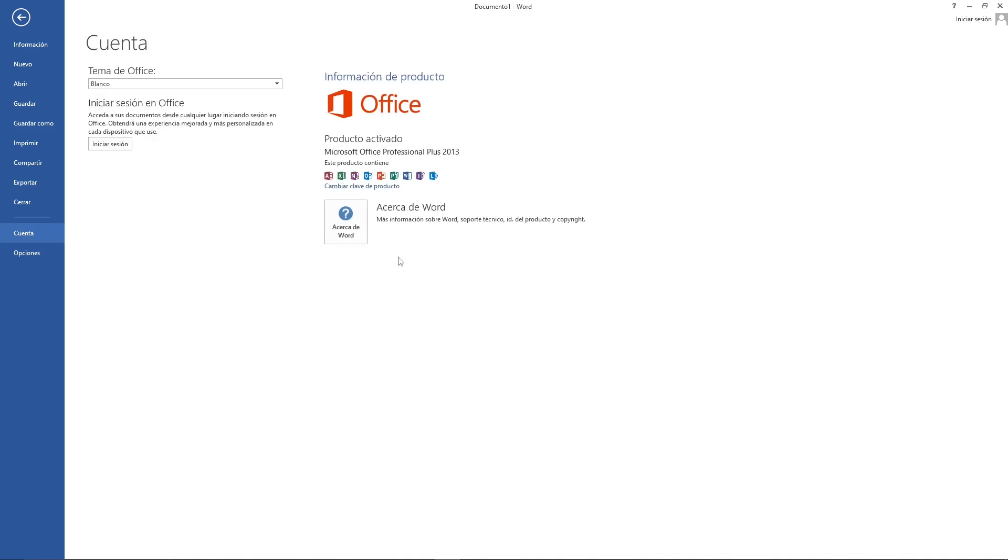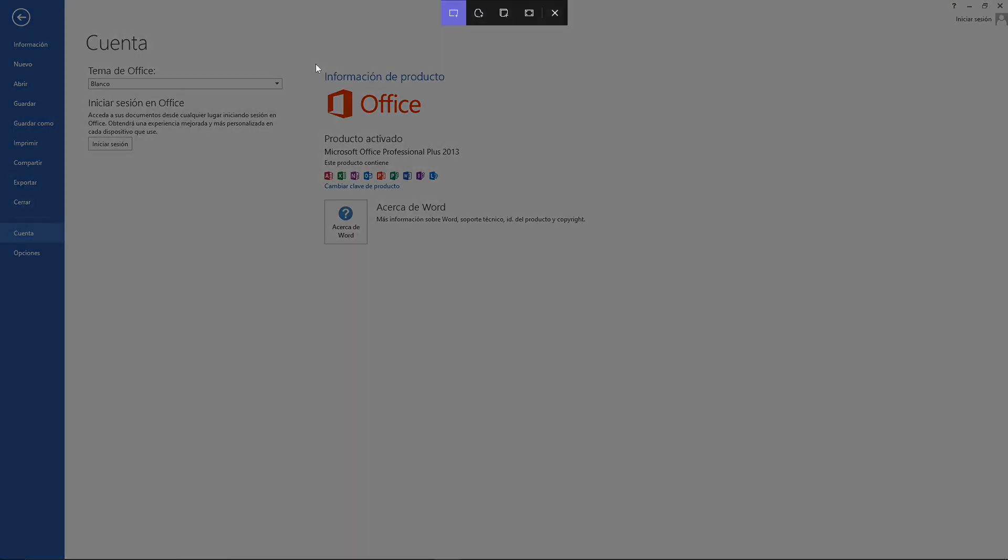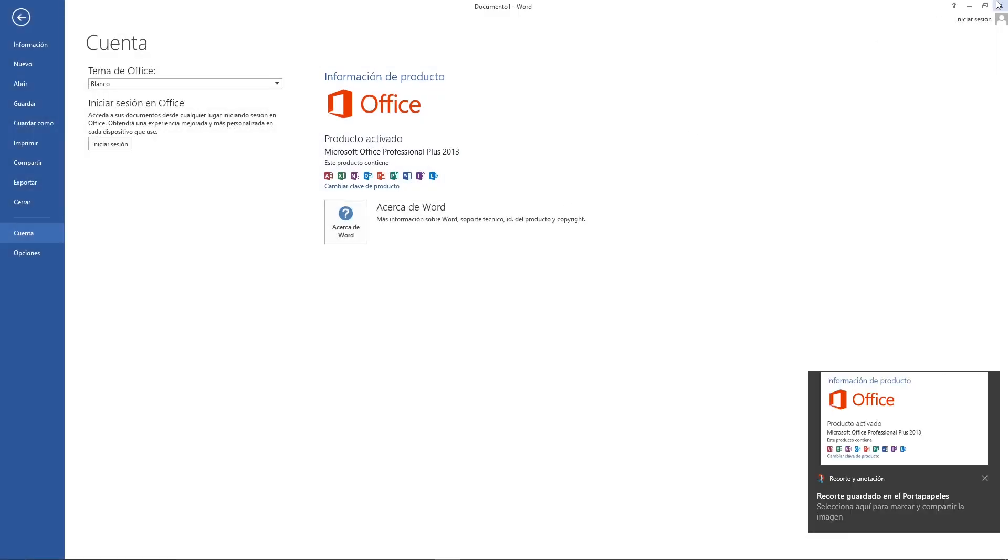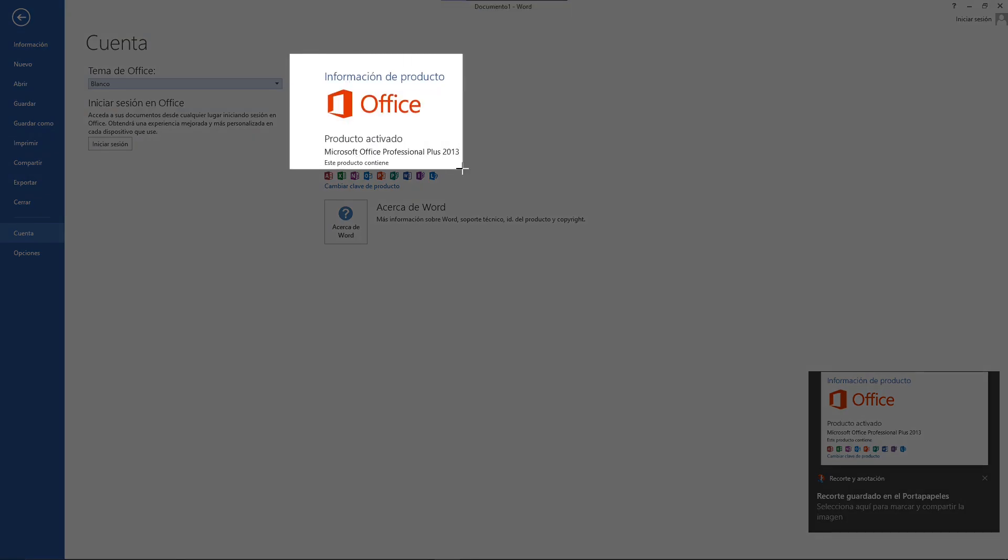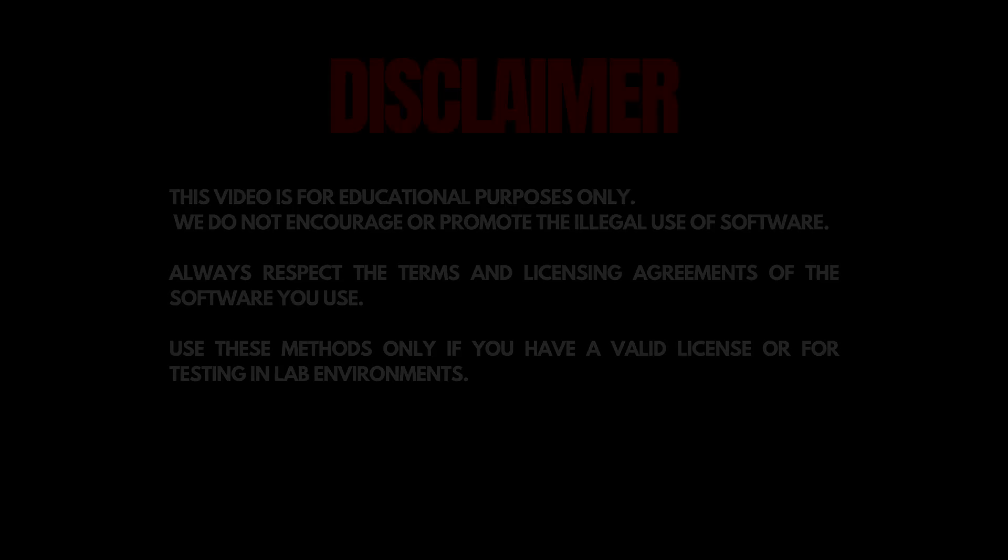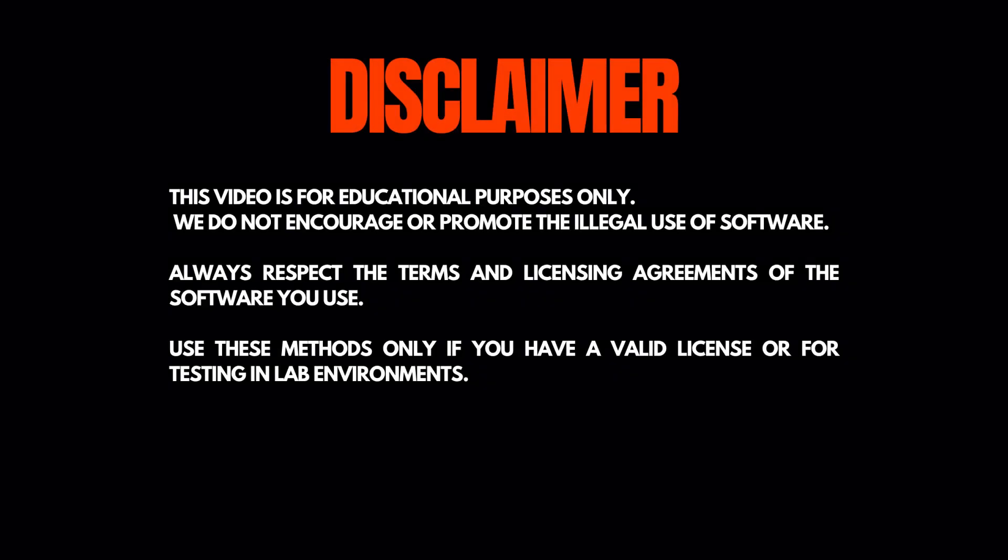I do not own or claim authorship of the activation script used. All credit goes to the original developers and maintainers. I do not take any responsibility for the misuse of the information provided here. By using this method, you agree that you are doing so at your own risk and solely for testing, evaluation, or educational purposes.